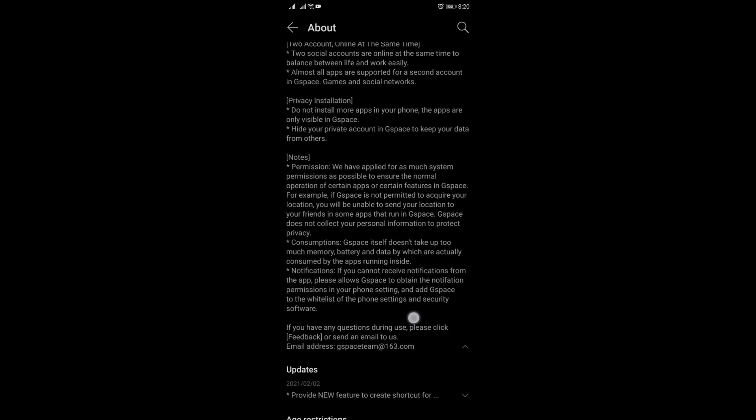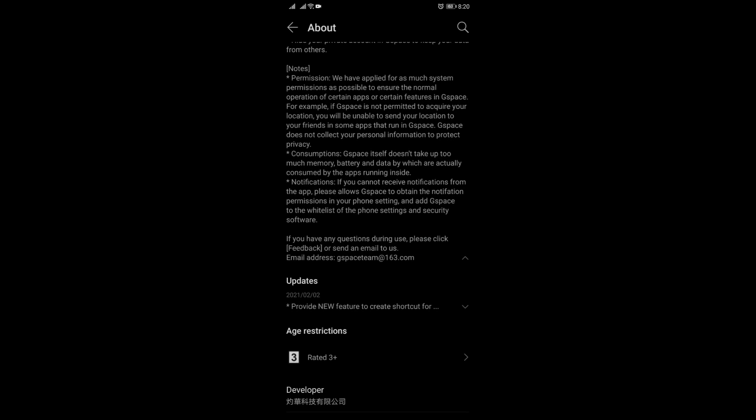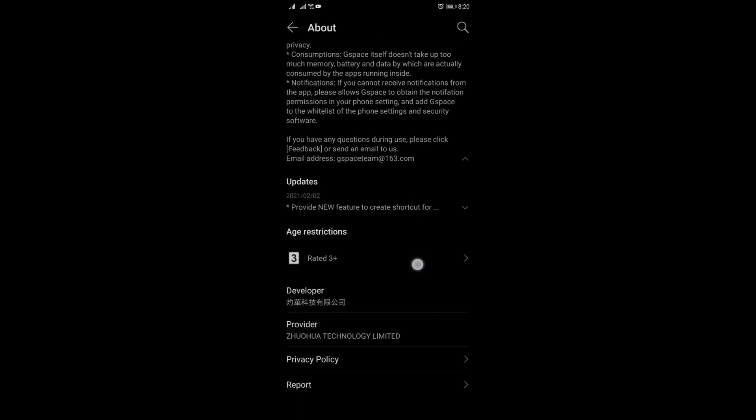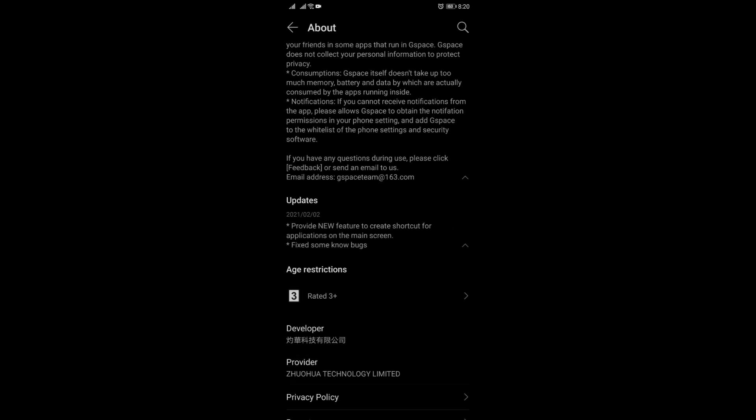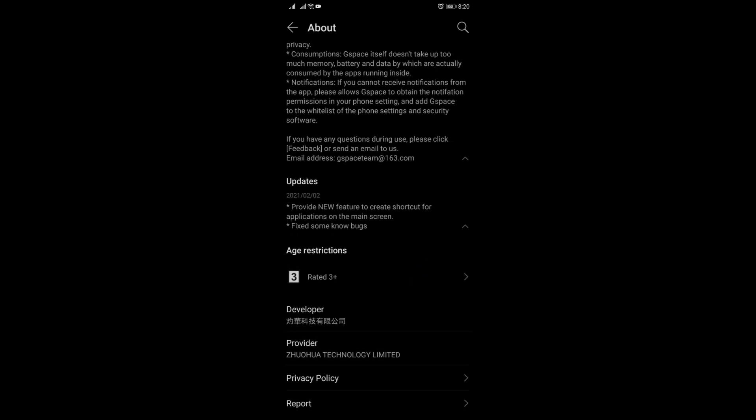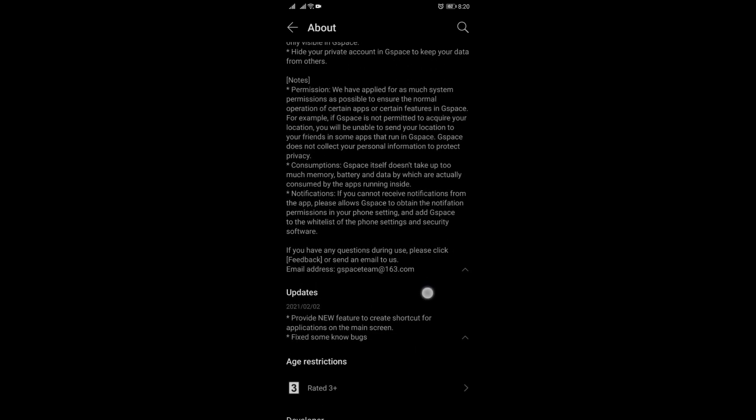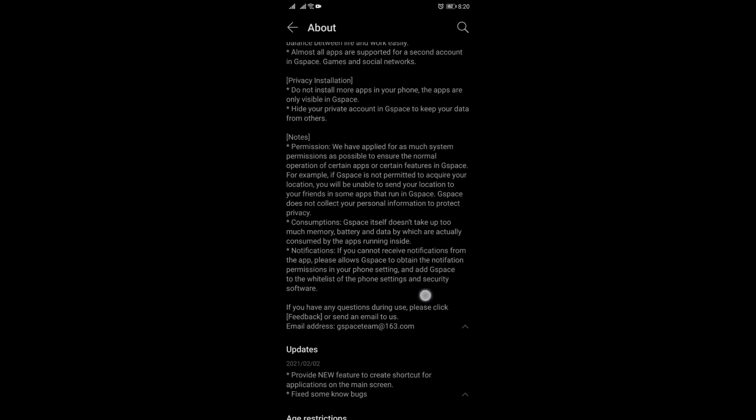Provide new feature to create shortcut, fix some known bugs, but doesn't say anything with regard to the Play Store app on the list.